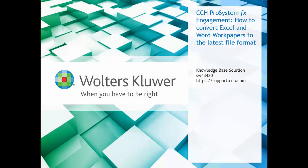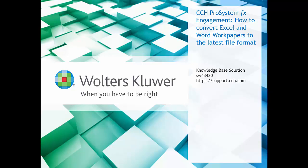Hello, welcome to the video to show how to convert Excel and Word workpapers to the latest file format during copy and paste of a binder in CCH ProSystem FX Engagement. This is from our knowledge base article SW43430.